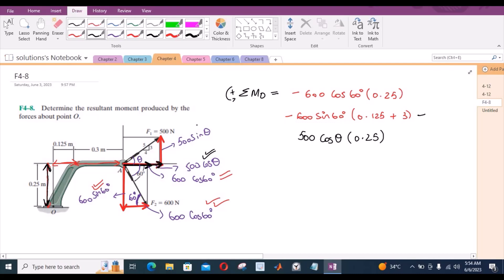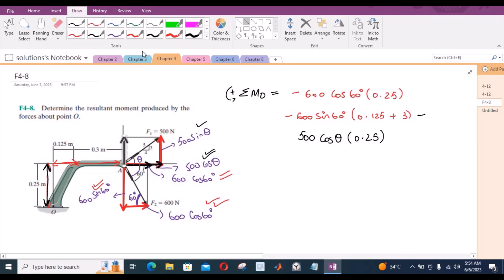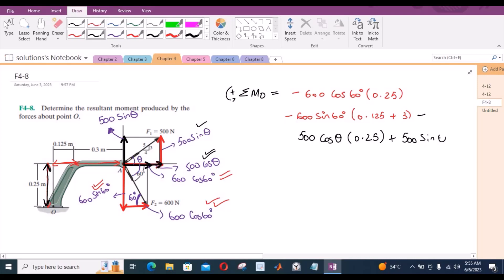Now for the vertical component of the 500 Newton force — I am dragging it to this location, so it is still 500 sin theta. This component is trying to rotate the assembly in the counterclockwise direction about point O, so it would be taken as positive. The moment arm for this 500 sin theta is 0.125 plus 0.3 meters, which is 0.425 meters.